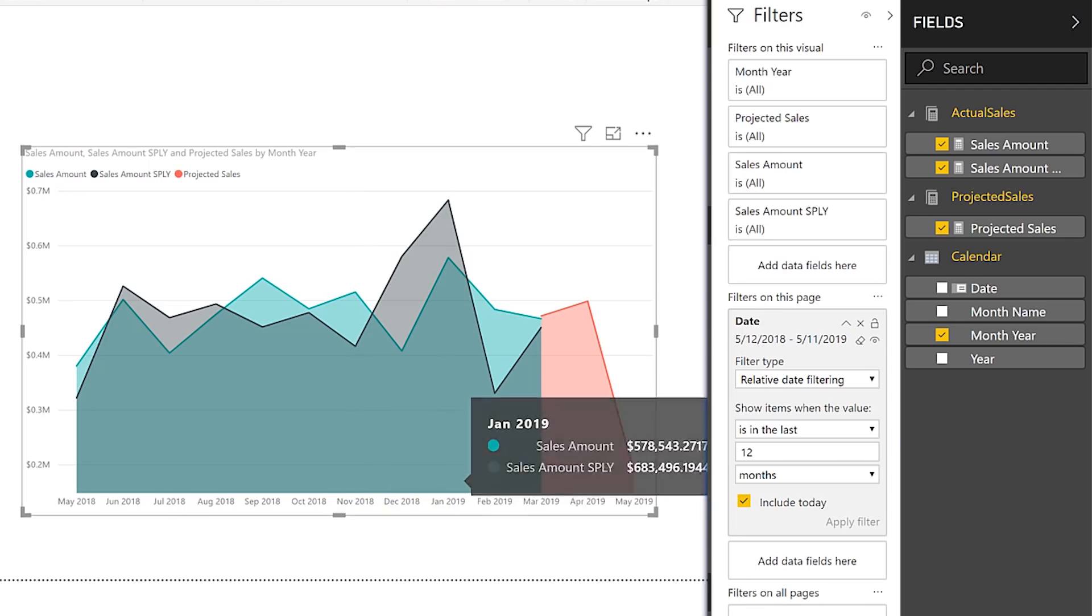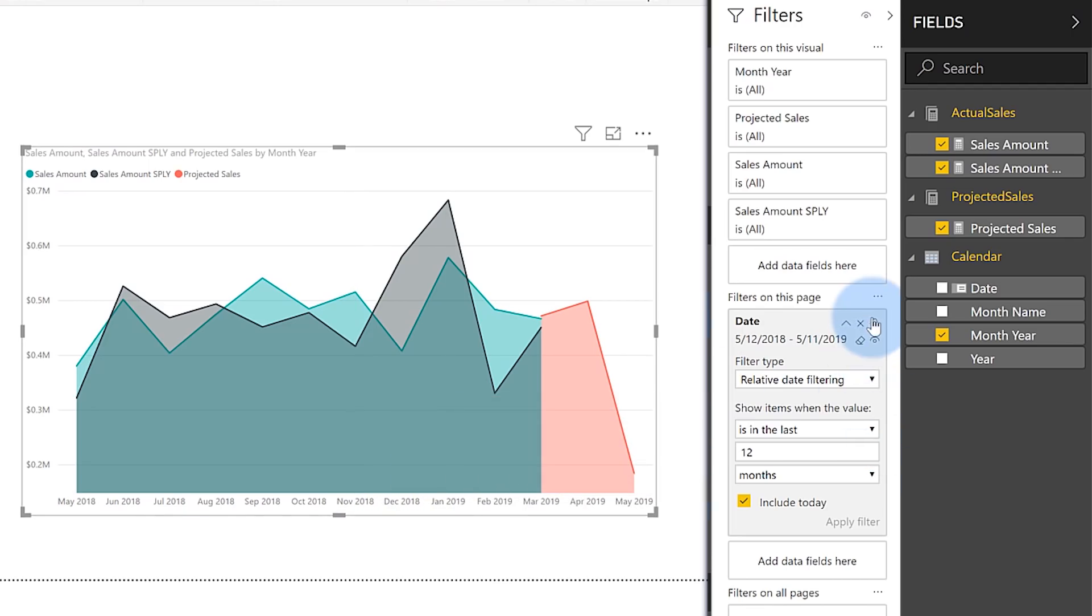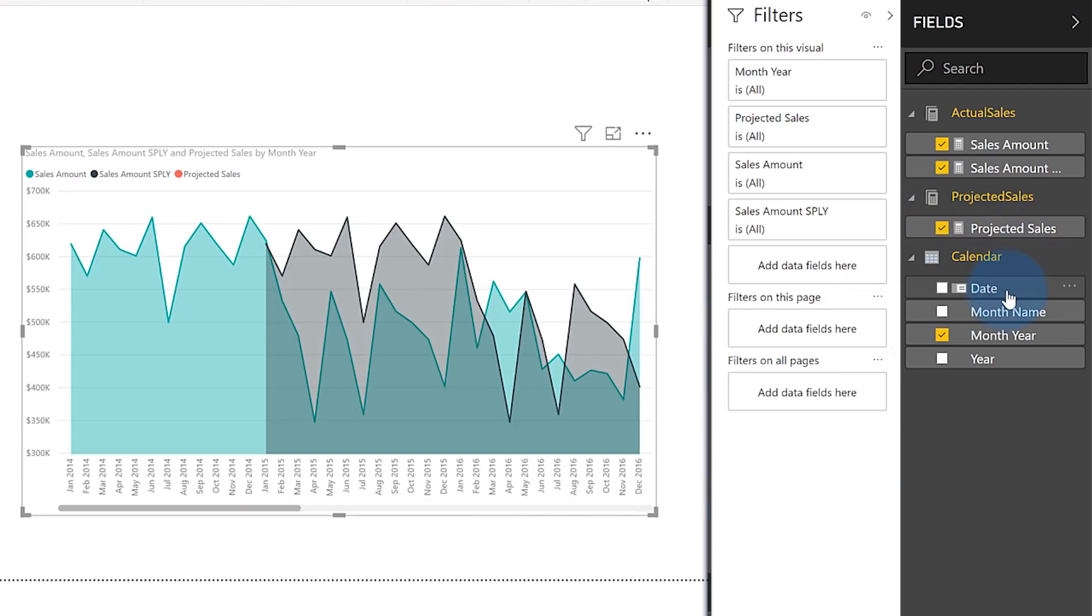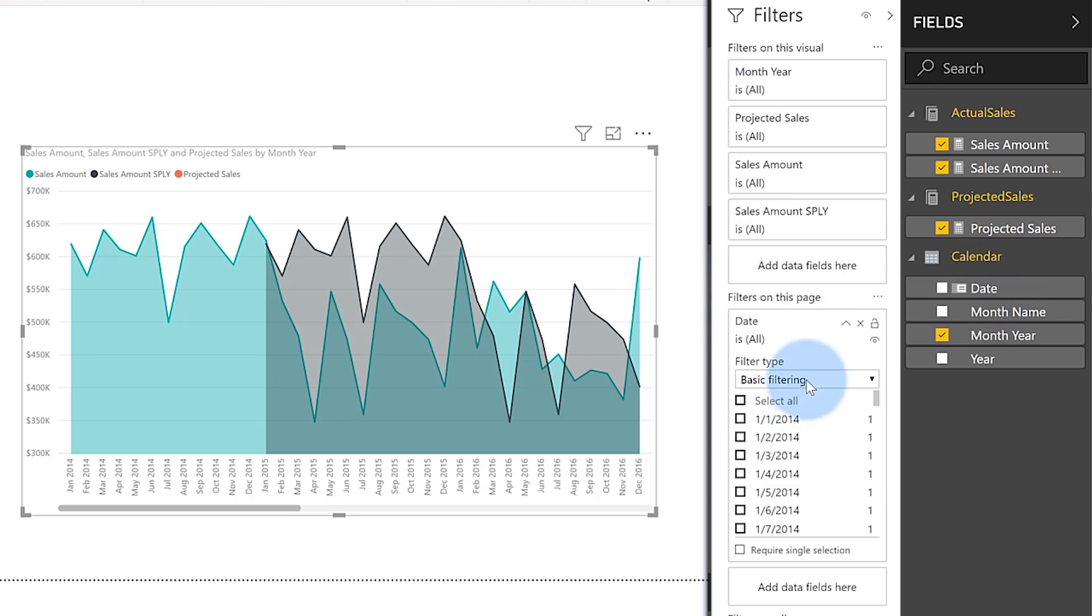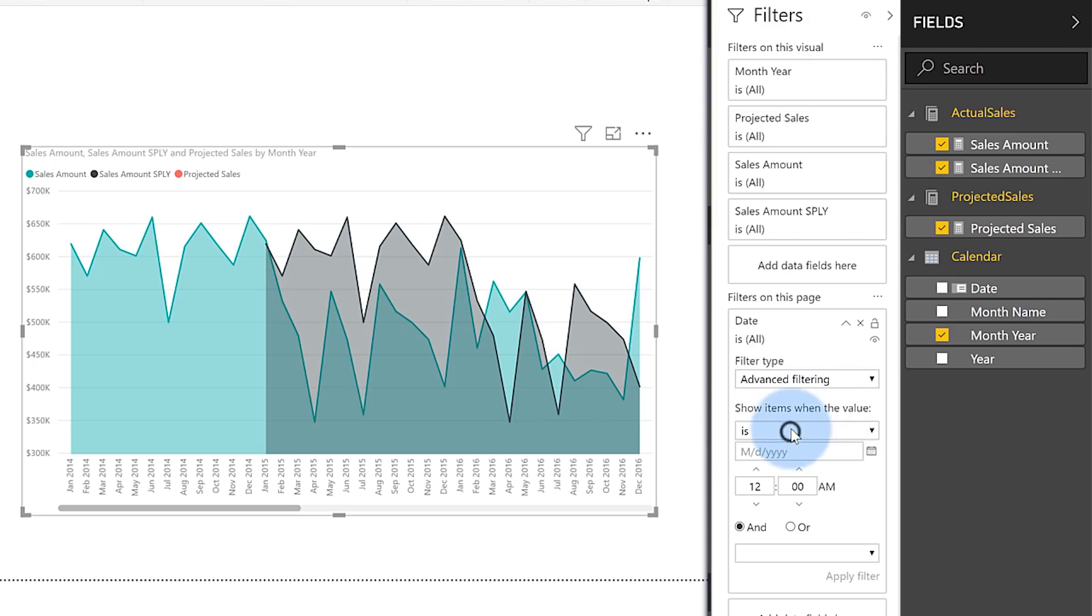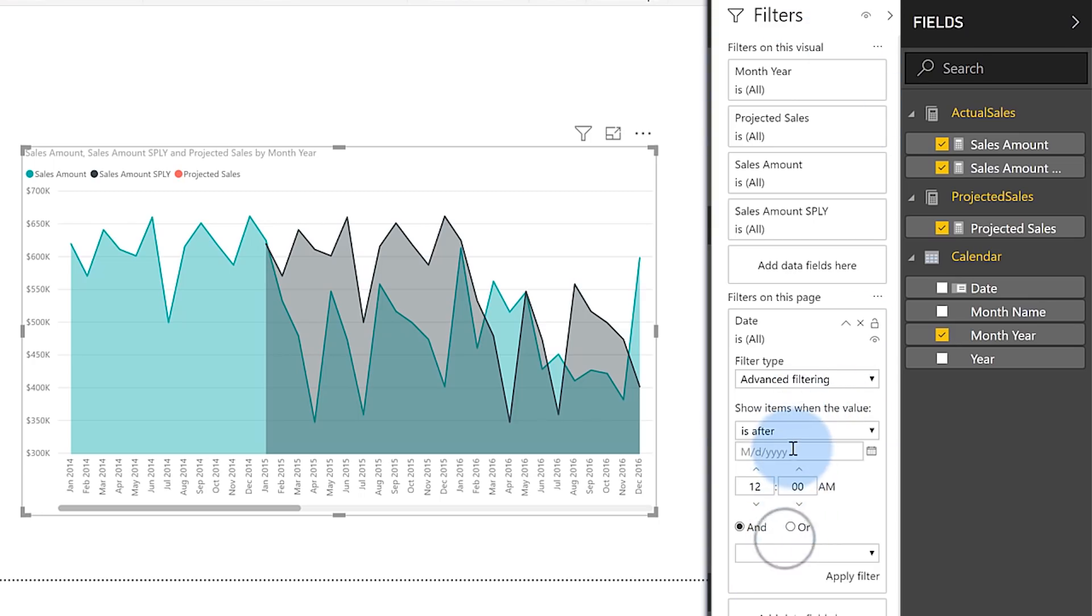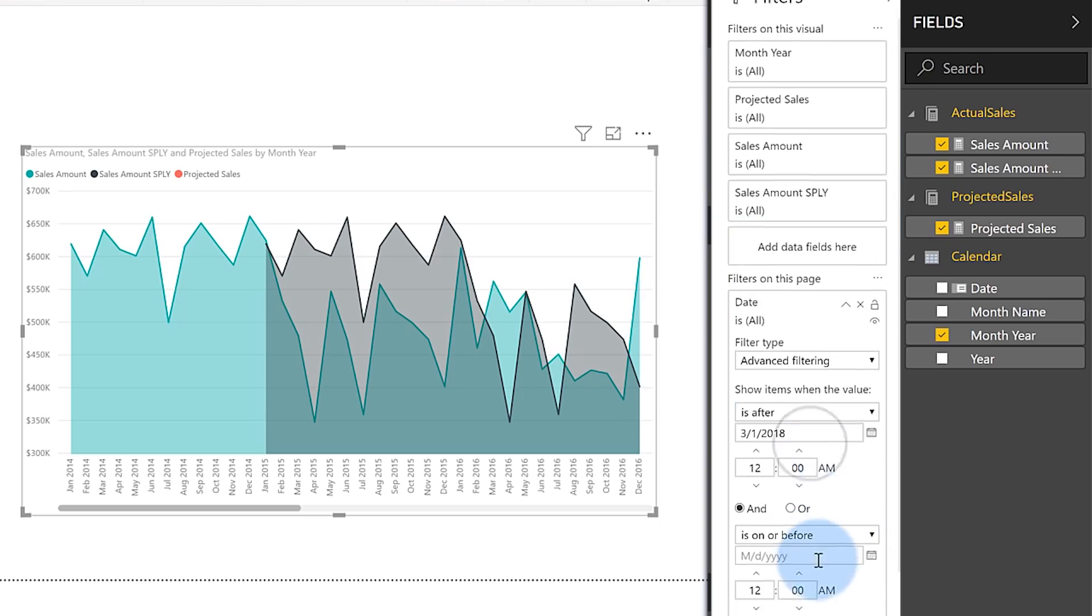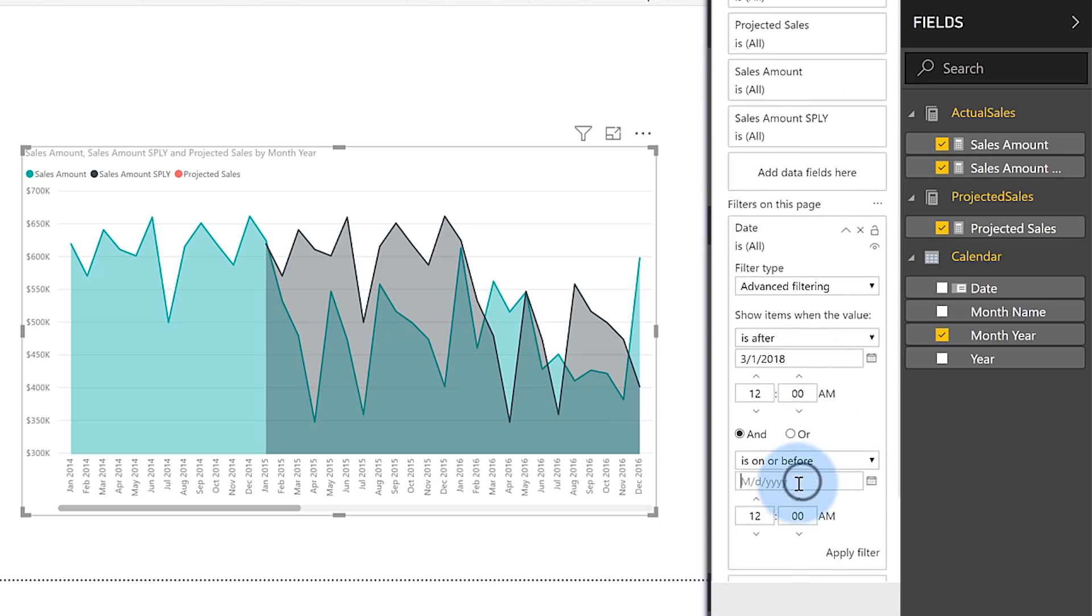Let me show you what he was doing. He brought the date here again and instead of using relative, he went to advanced and said, okay, I'm going to say is after 12 months ago, 3-1-2018, and is on or before 3-31-2020. I click apply and there's my data. This is exactly what he wanted to graph.